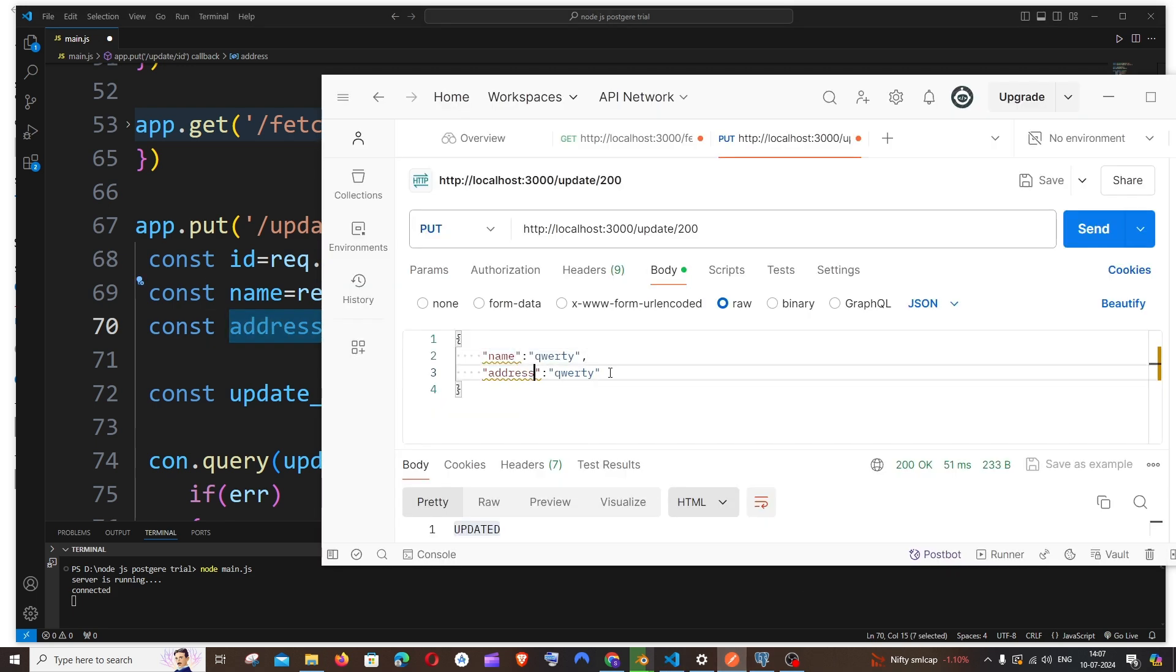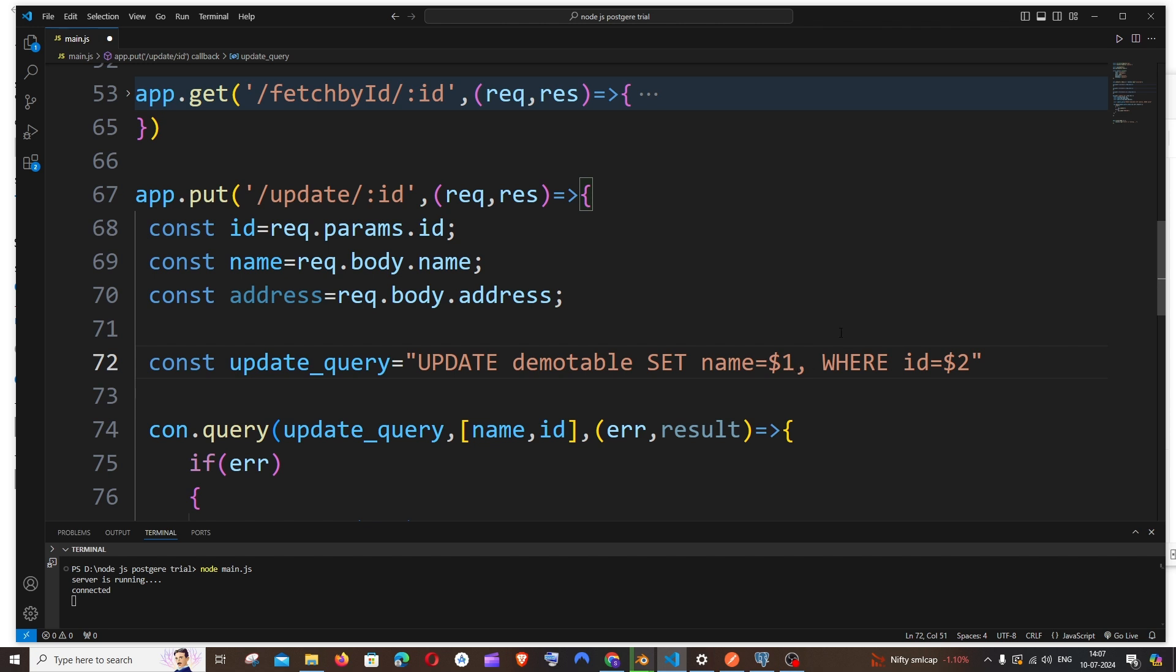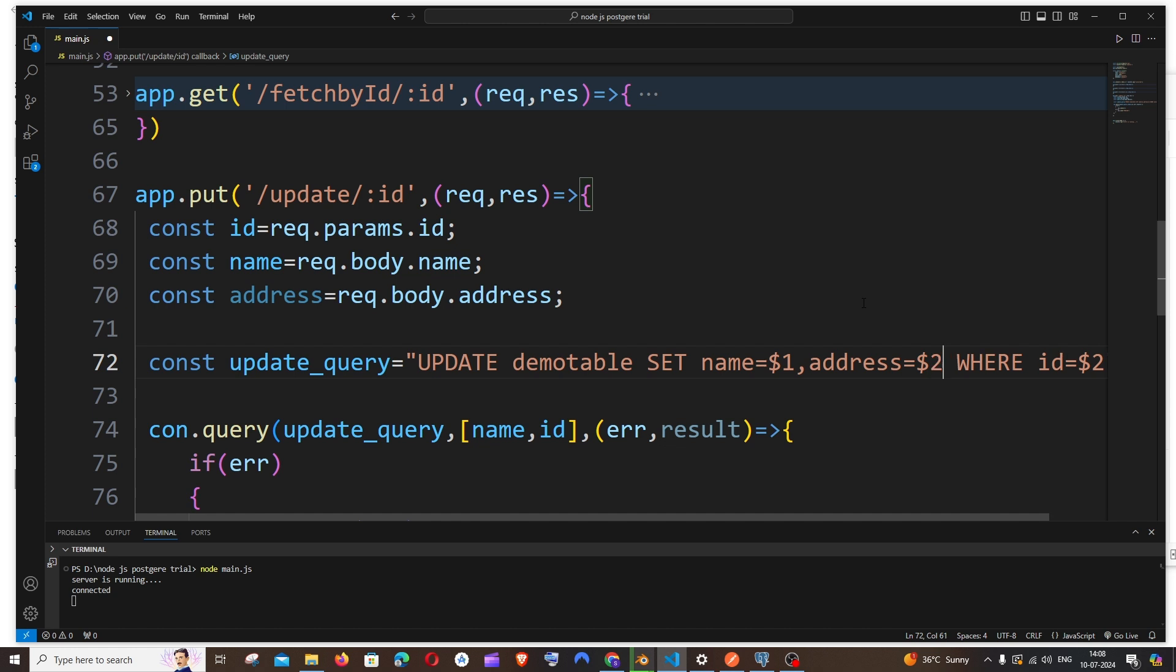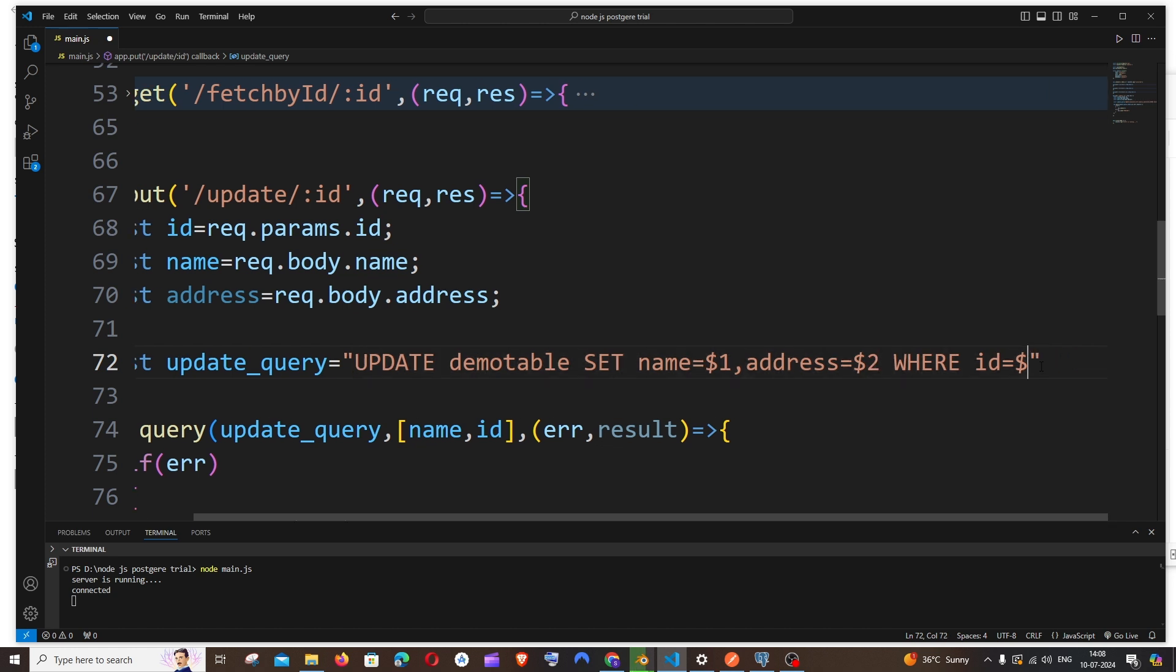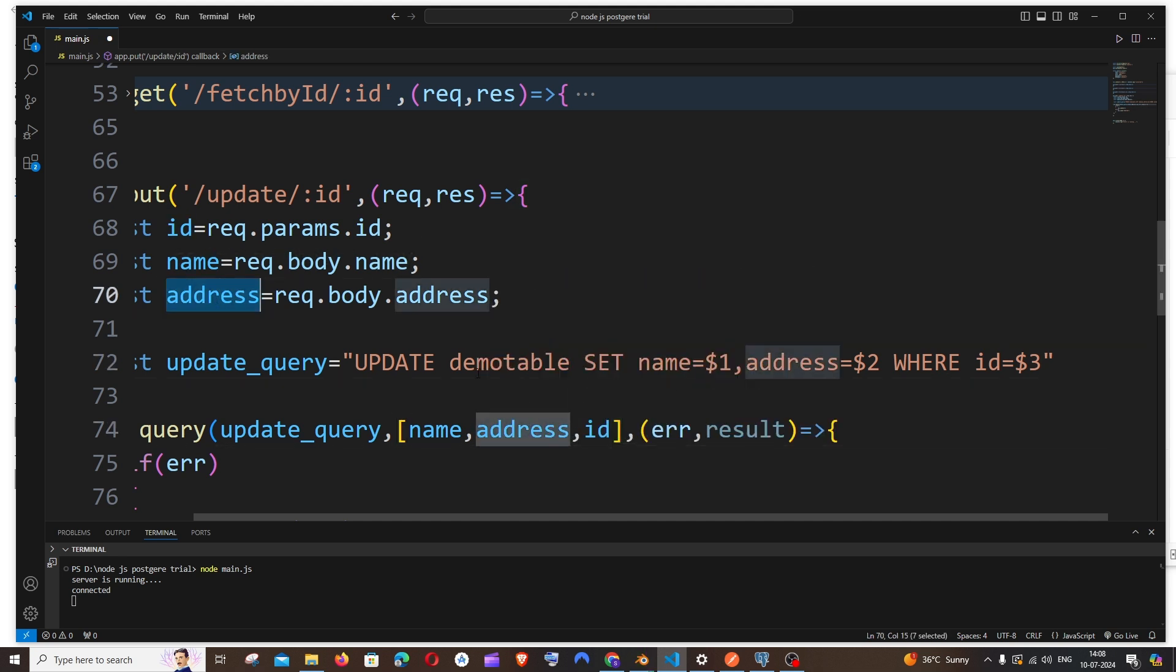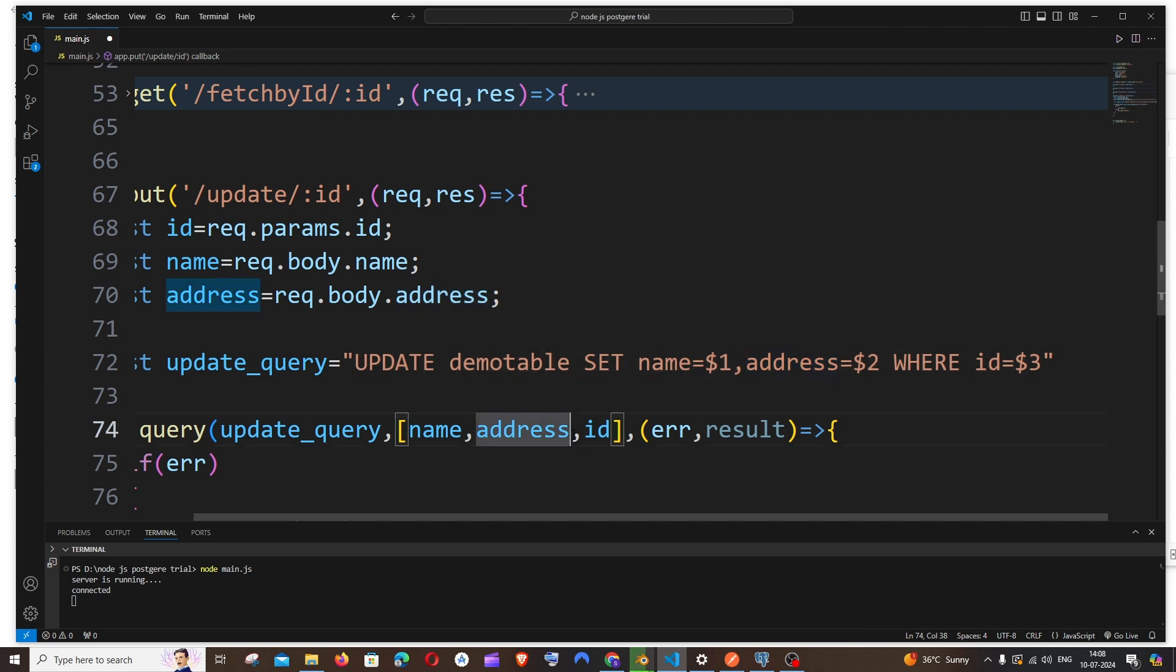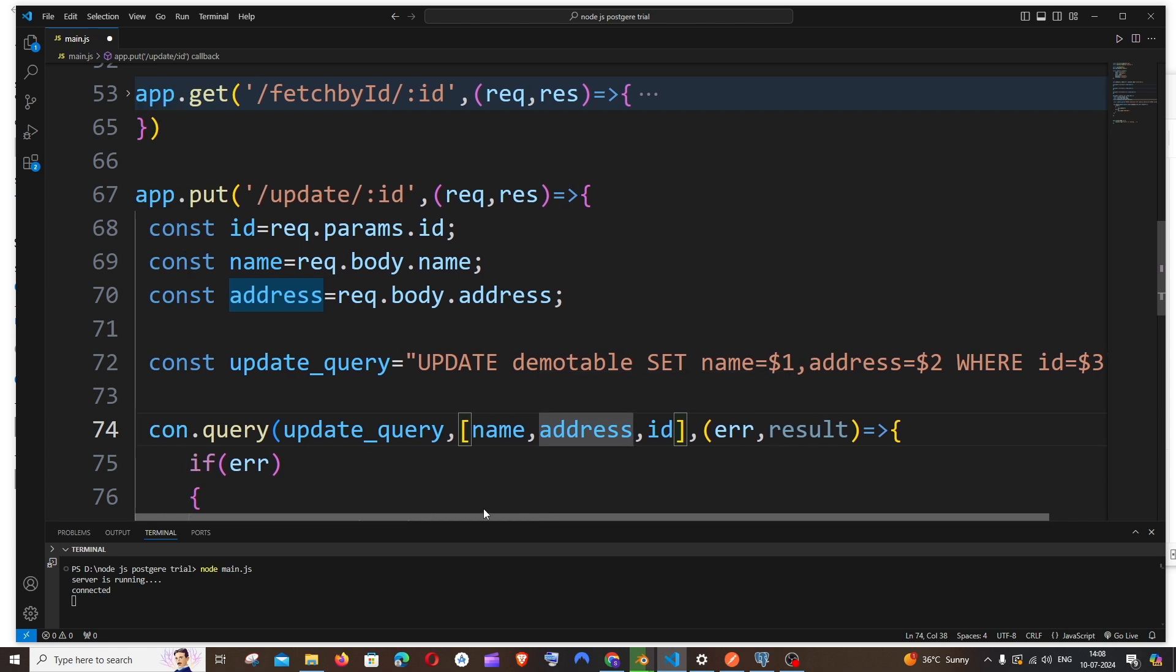And here also you will put a comma and pass here the address. Next in the query you will just put a comma and you will just have address=$2, and this will be $3, the ID will be $3. And here in the center it will be address, this value should come over here. So this is in case if you have multiple columns. In case if you have another one, it will be $3 and ID will be $4, and here you will be adding that value. So just do the correction if you have multiple columns.